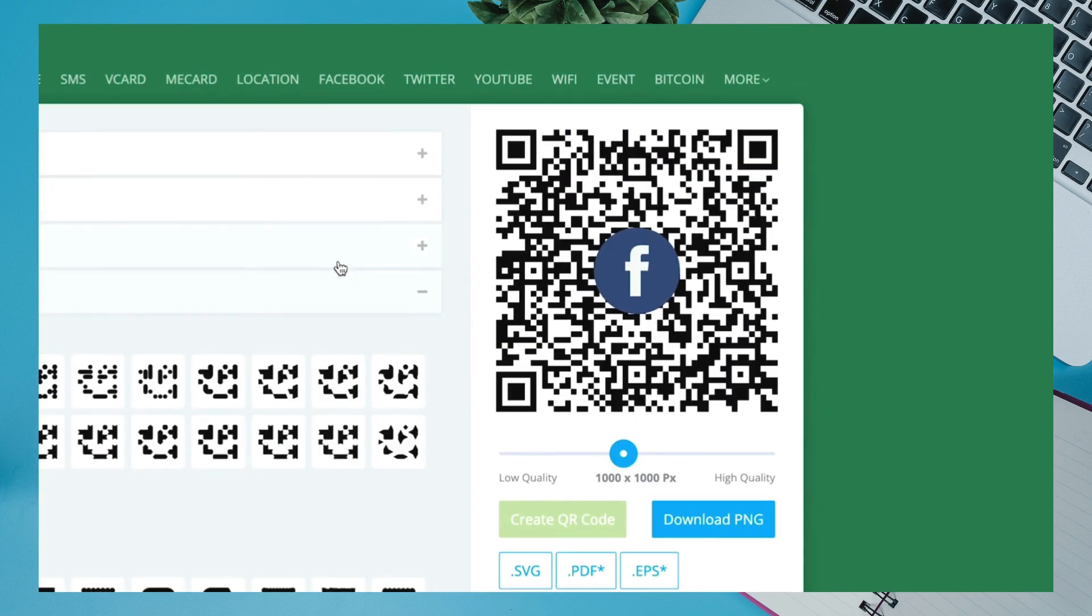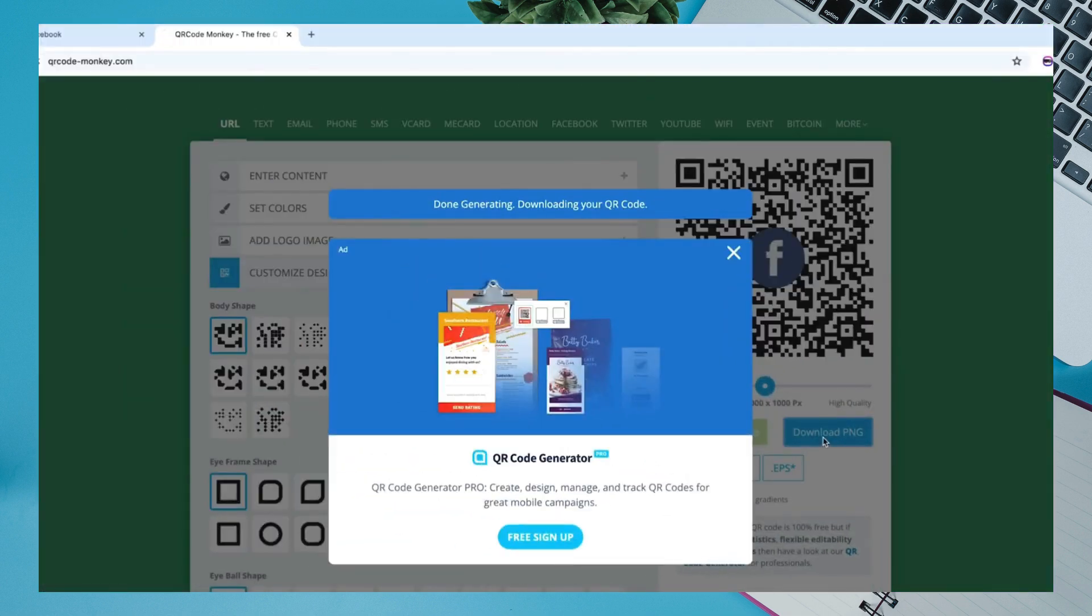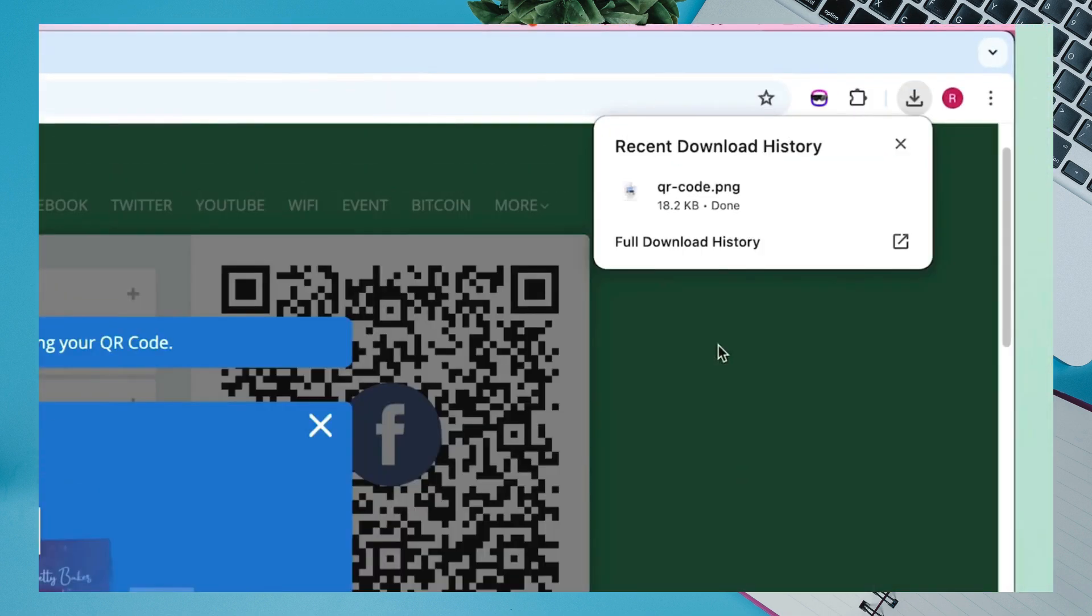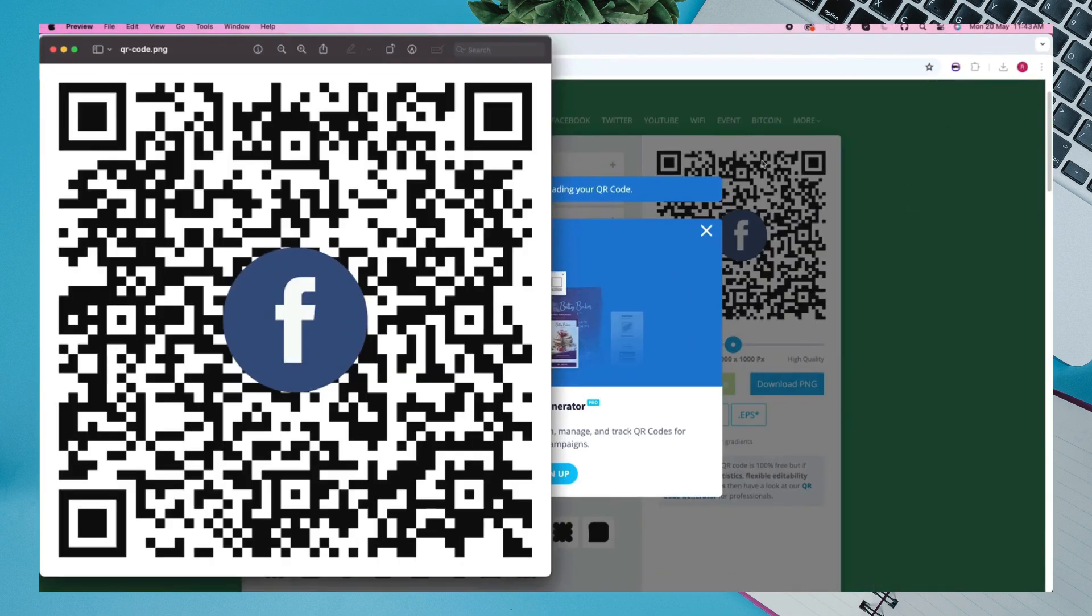Finally, click on Download PNG. It will download to your device. Click on it to open. And that's it.